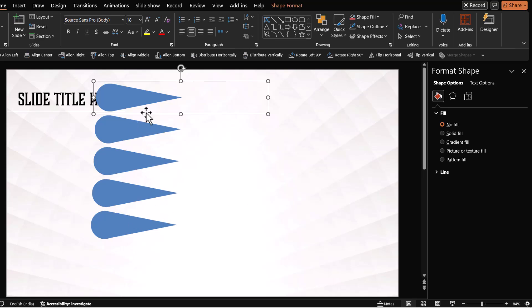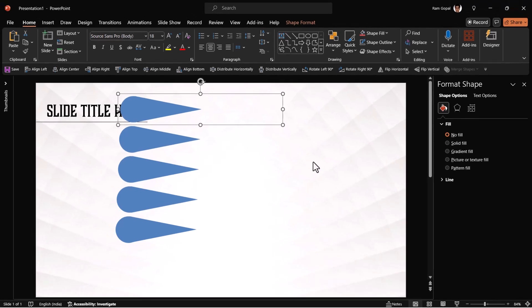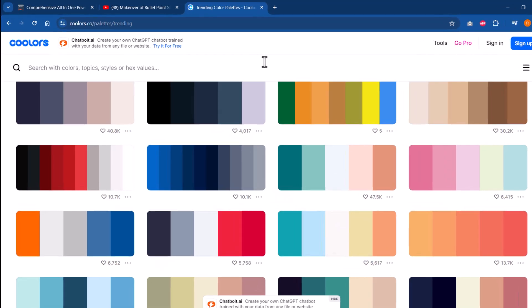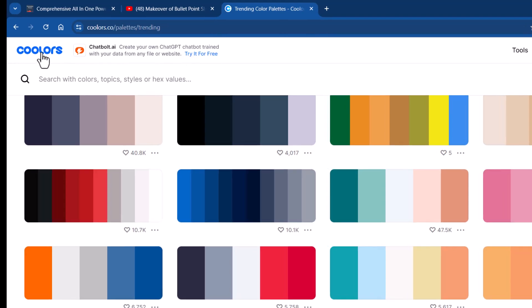Now we're going to change the colors of these elements to make it look interesting. I'm going to choose a color palette. I'm choosing the color palette from coolers.co.